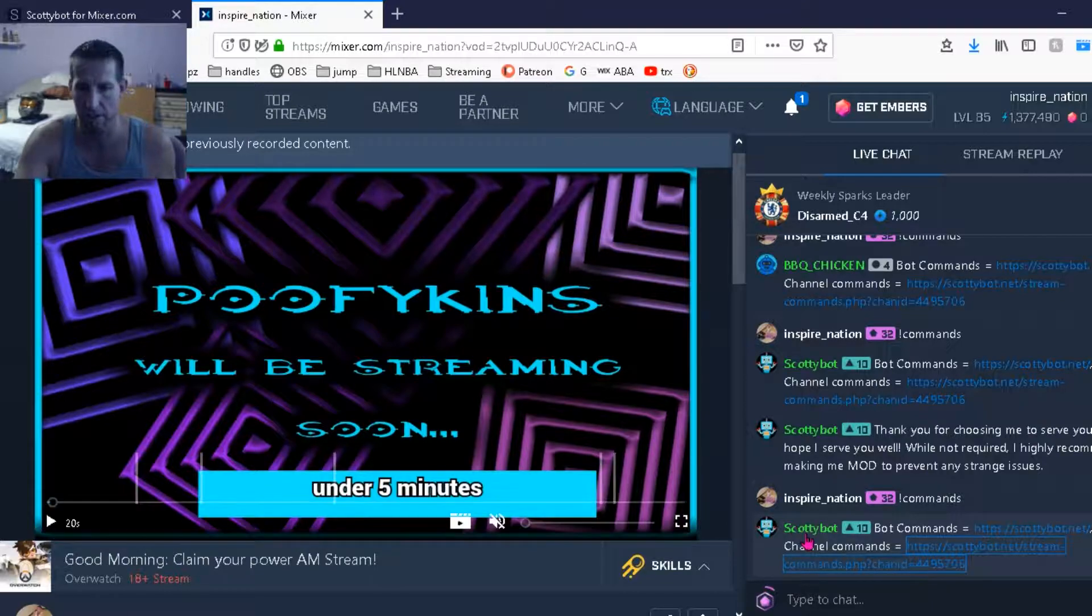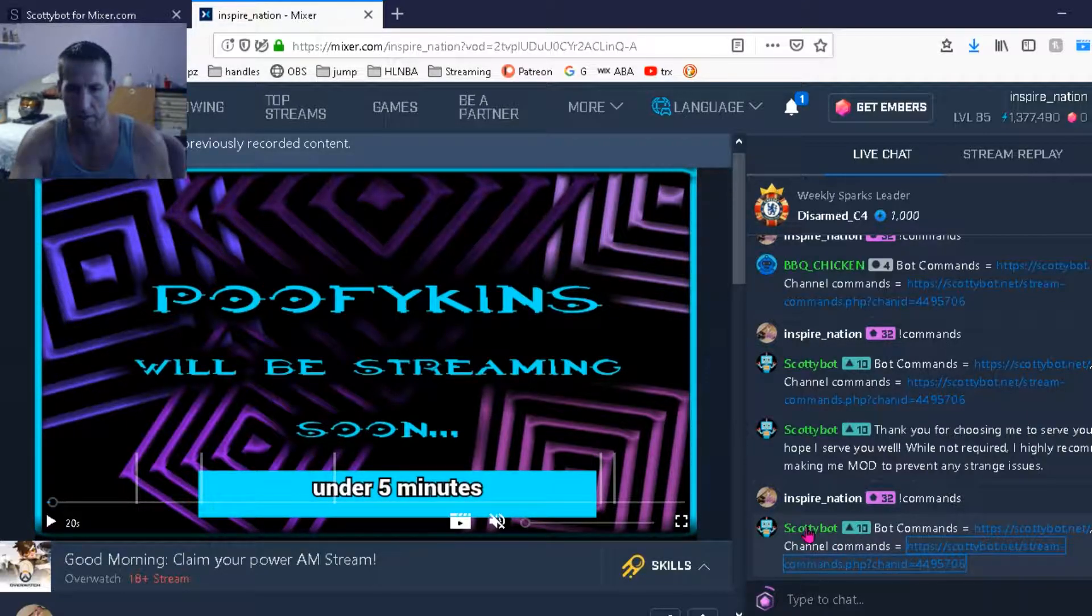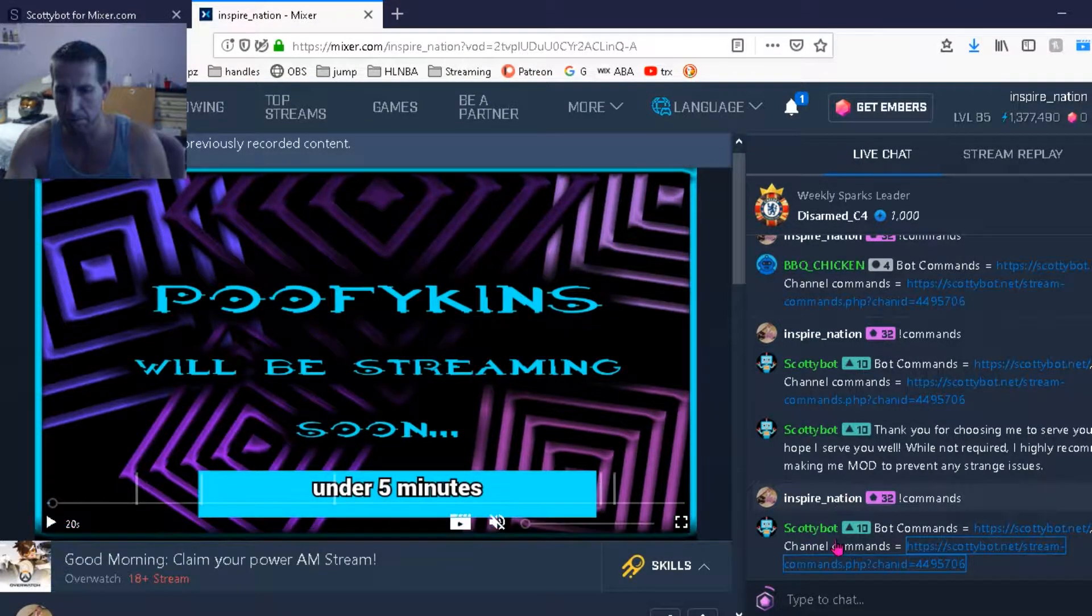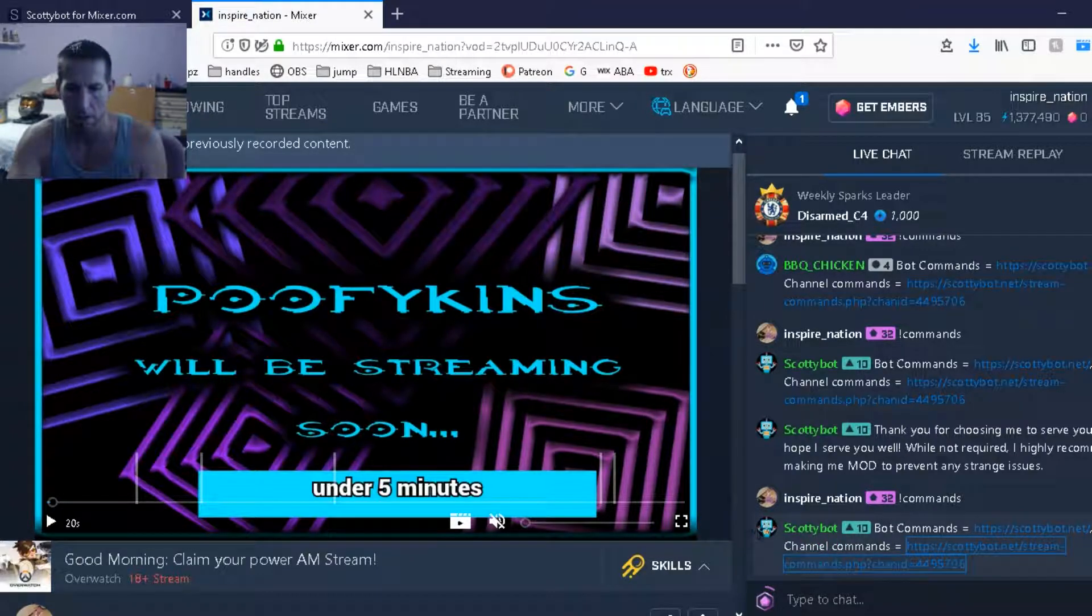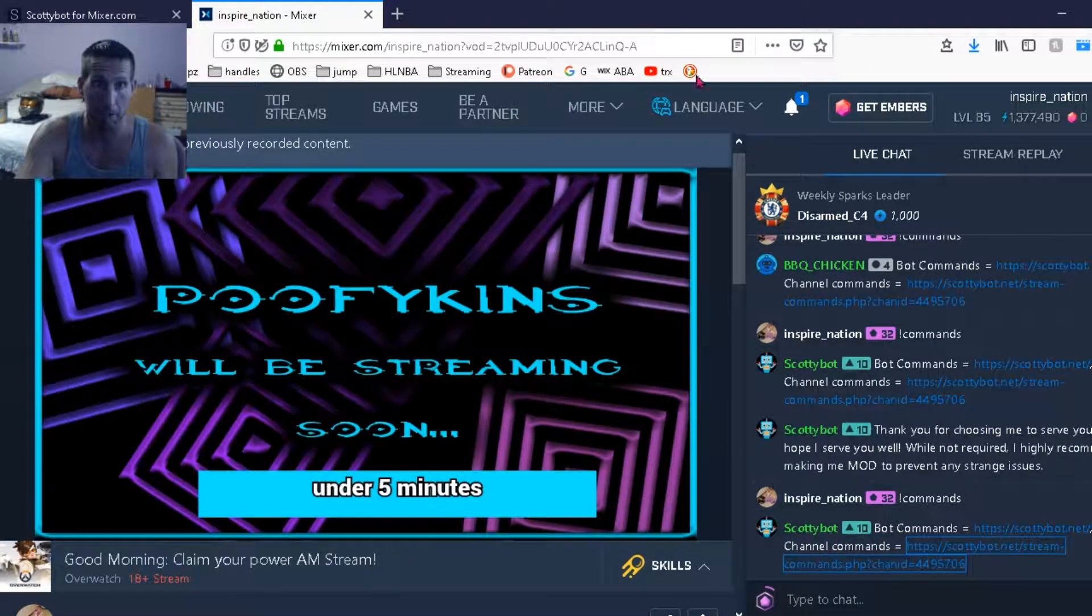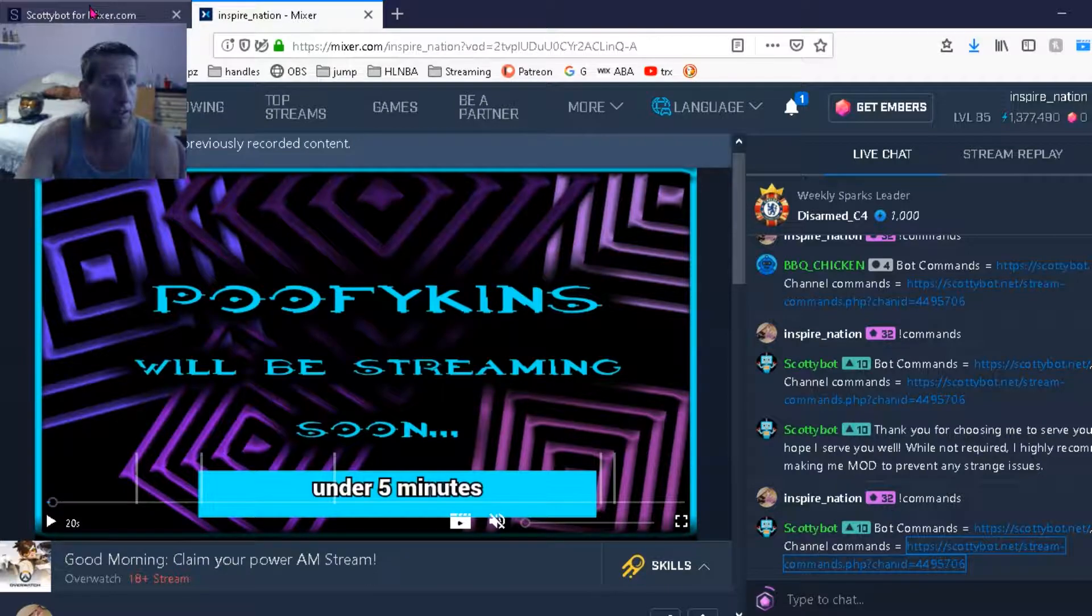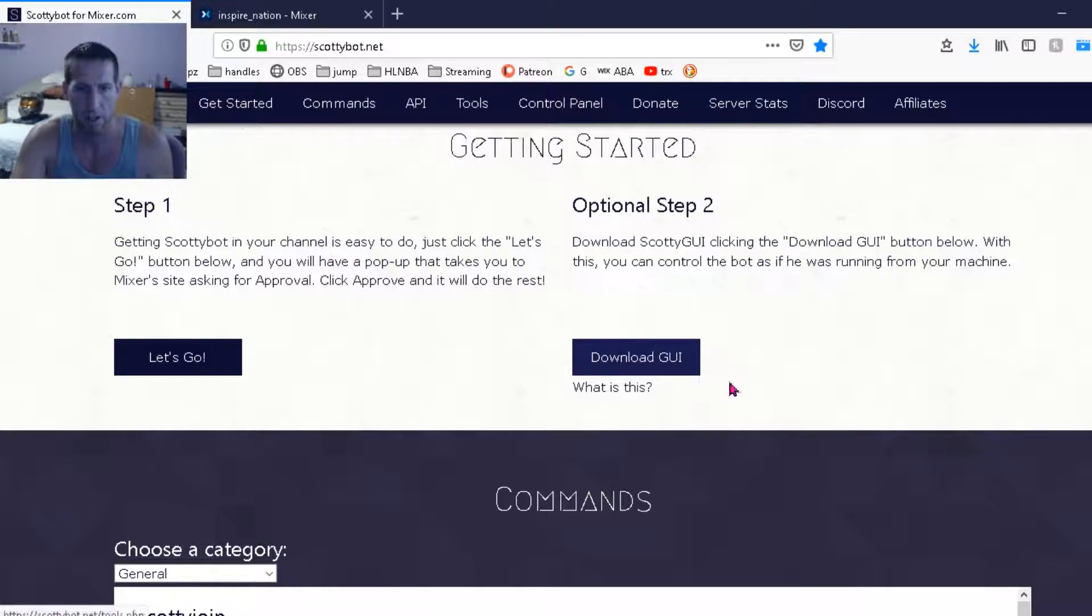So we want to change this to barbecue chicken. So when he welcomes people to the room or says the repeating commands it will say barbecue chicken instead of ScottyBot. So next we go down back to the ScottyBot page, download the GUI.